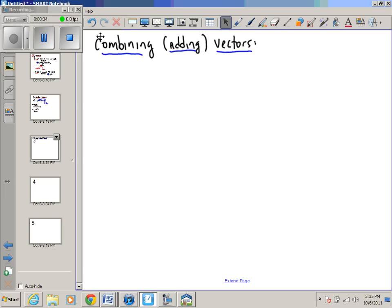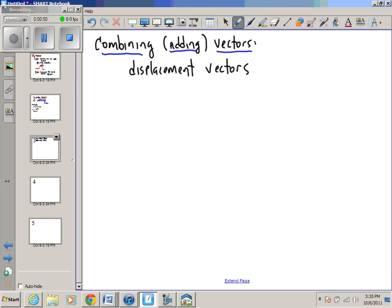In other words, you've got more than one velocity vector or acceleration vector to combine. We're going to start by thinking about displacement vectors. Displacement is also a vector — I forgot to mention that in the last video. It's probably the simplest vector, because displacement is just like distance, but it has a direction. So displacement can be positive or negative, where distance was never positive or negative.